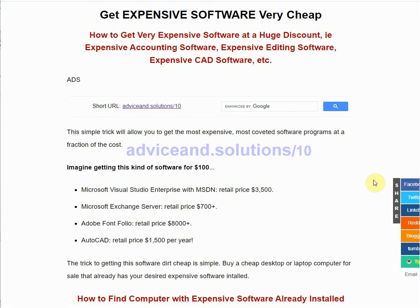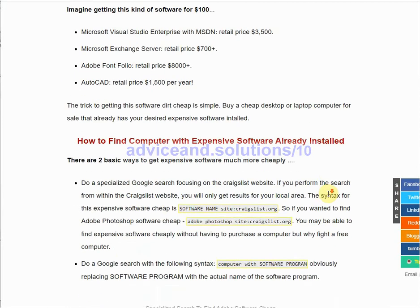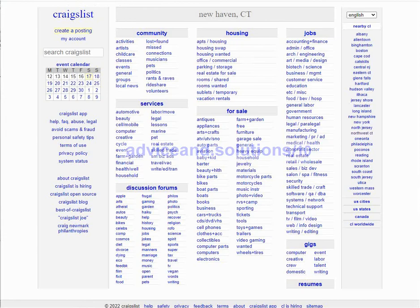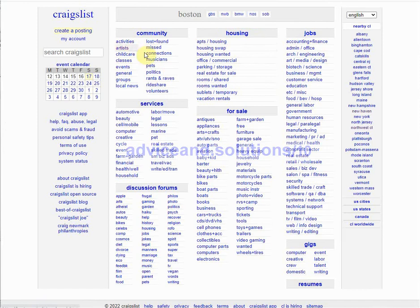There are two good ways I found to do this. The first is to do a specialized Google search for the Craigslist site. You don't want to search on the Craigslist site itself directly, because you're limited to whatever town you select, so the results you get are very limited.